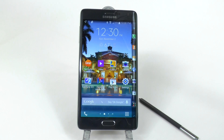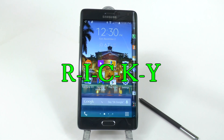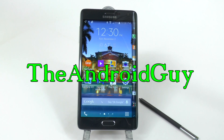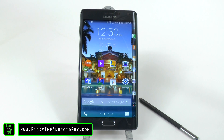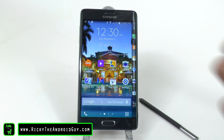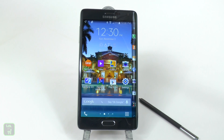Hello, this is RICKY, the Android guy. Hey guys, today I'm going to be showing you how to disable Flipboard Briefing on the Galaxy Note Edge.